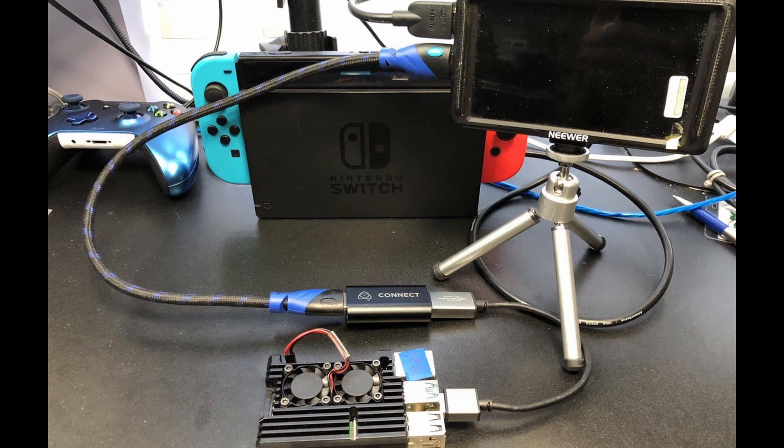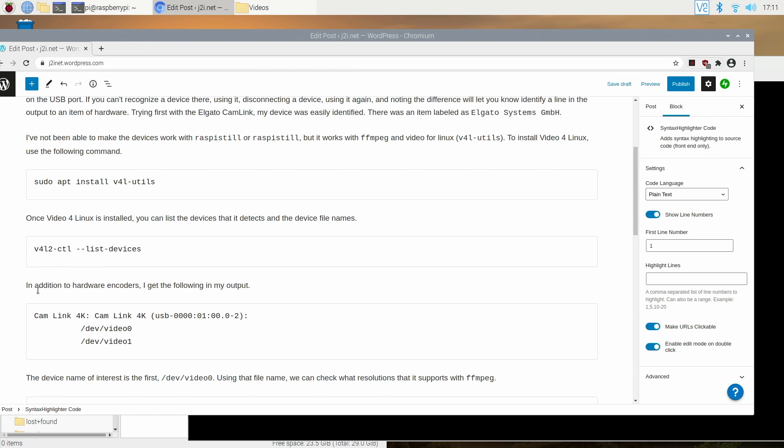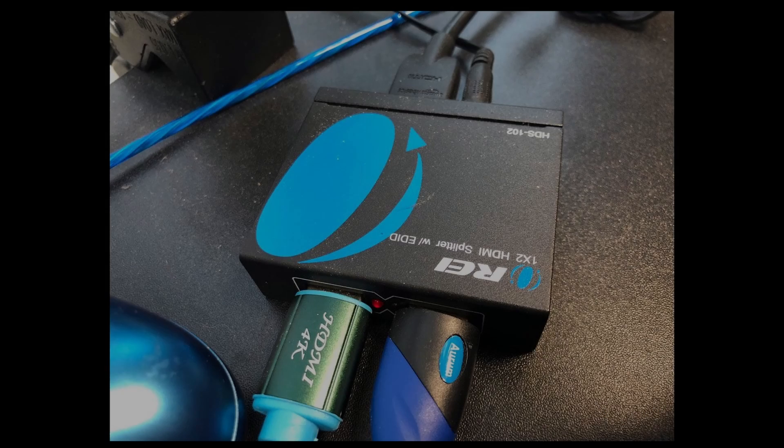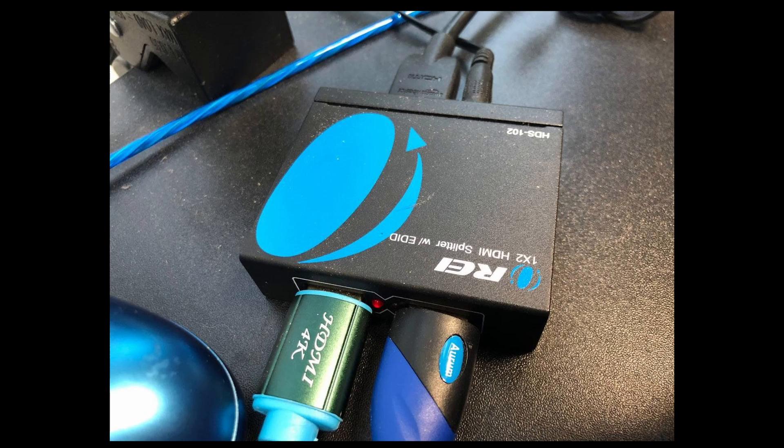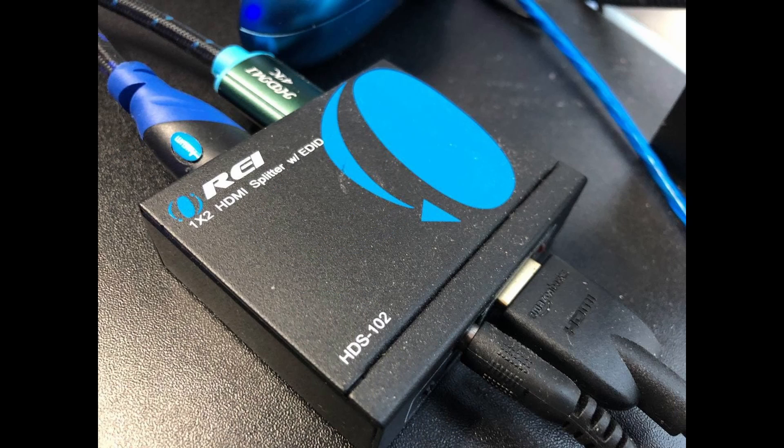If you've used the raspivid command before then one of the things about it is while it's recording it will actually show you the frames as it's capturing them. I'll be using FFmpeg throughout here and it does not do the same thing. Now if you're using a display that does not have an HDMI out you can get an HDMI splitter. I happen to have one here. You want to get one of these so that you can connect your video source to something where you can also monitor it.